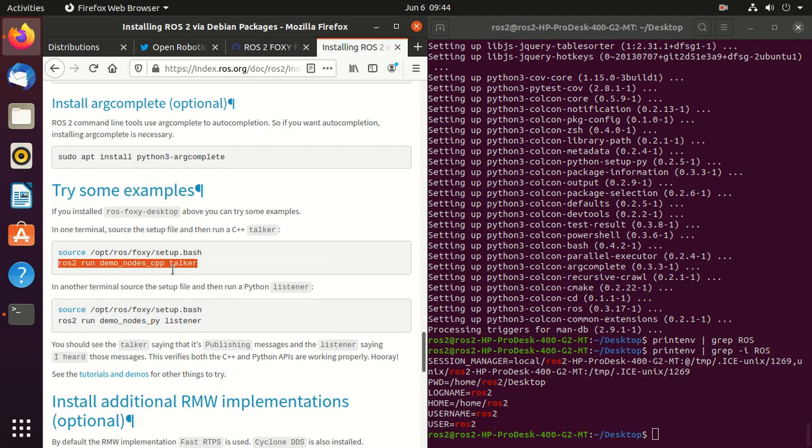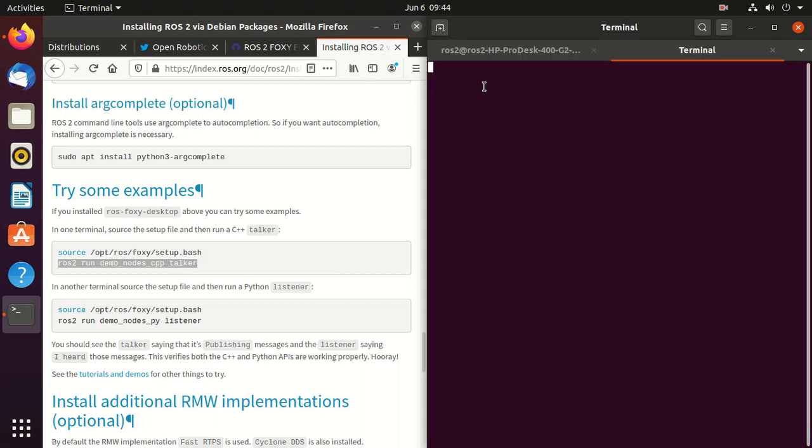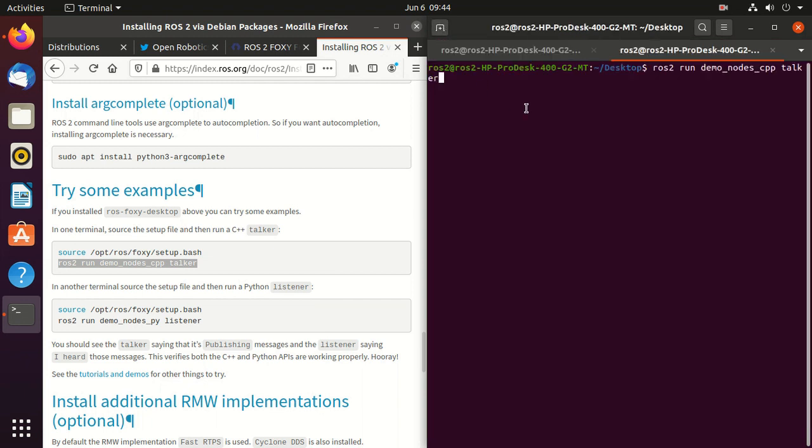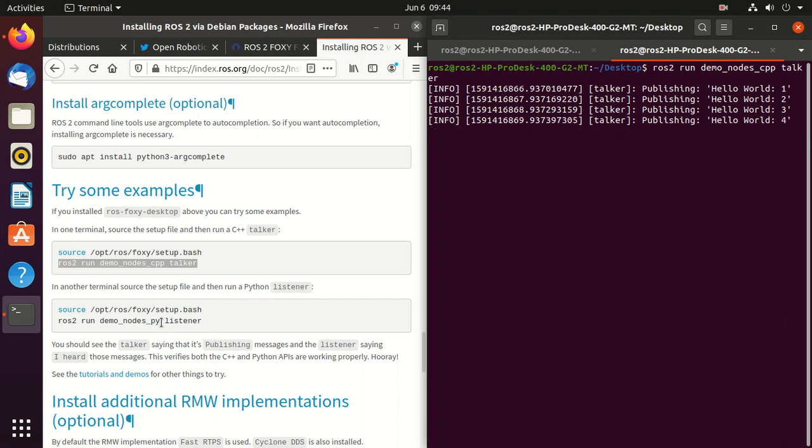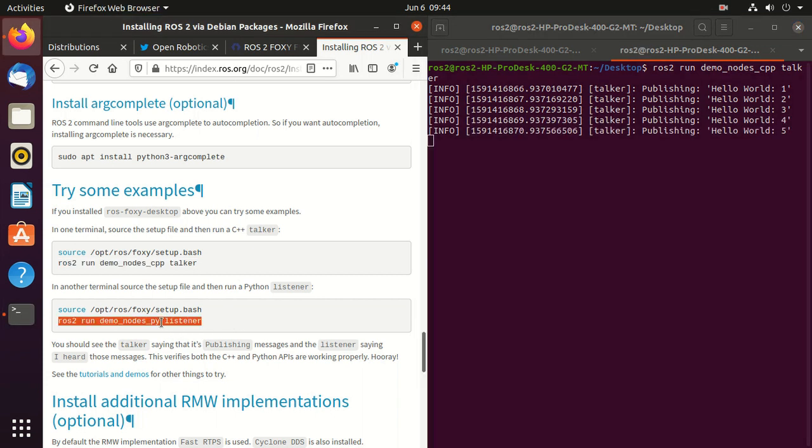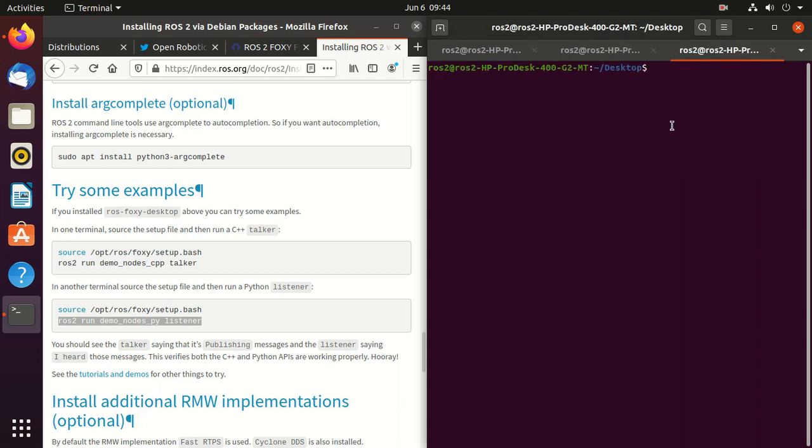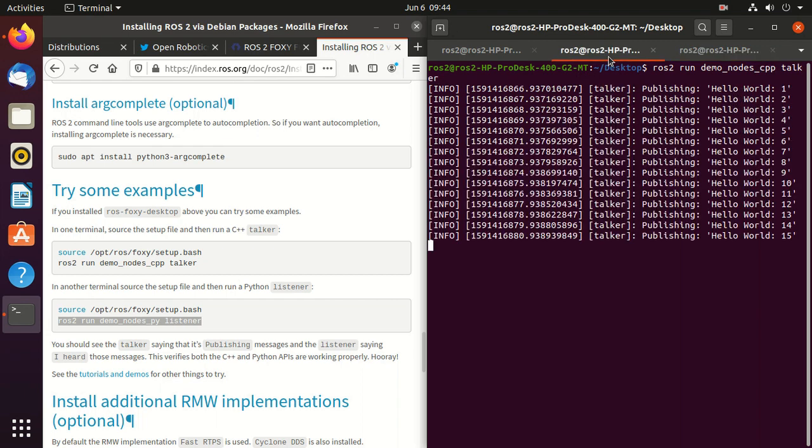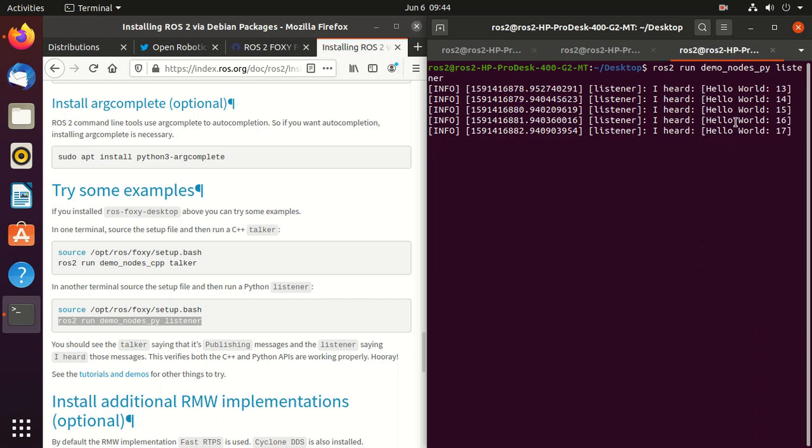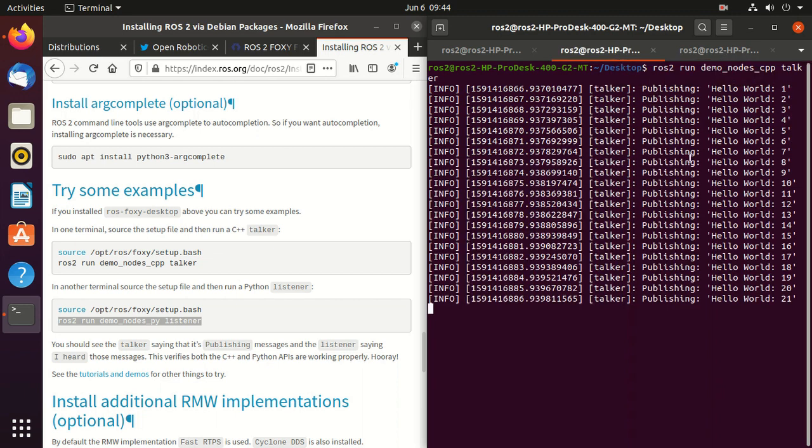Now we'll try out some examples. So open a new tab. Here just paste this command. This talker code. So here you can observe that it's publishing this hello world. Similarly we'll paste this listener command in the next tab. Press enter. And here you can see it's subscribing it. The talker is publishing the message. And the subscriber is subscribing those messages.